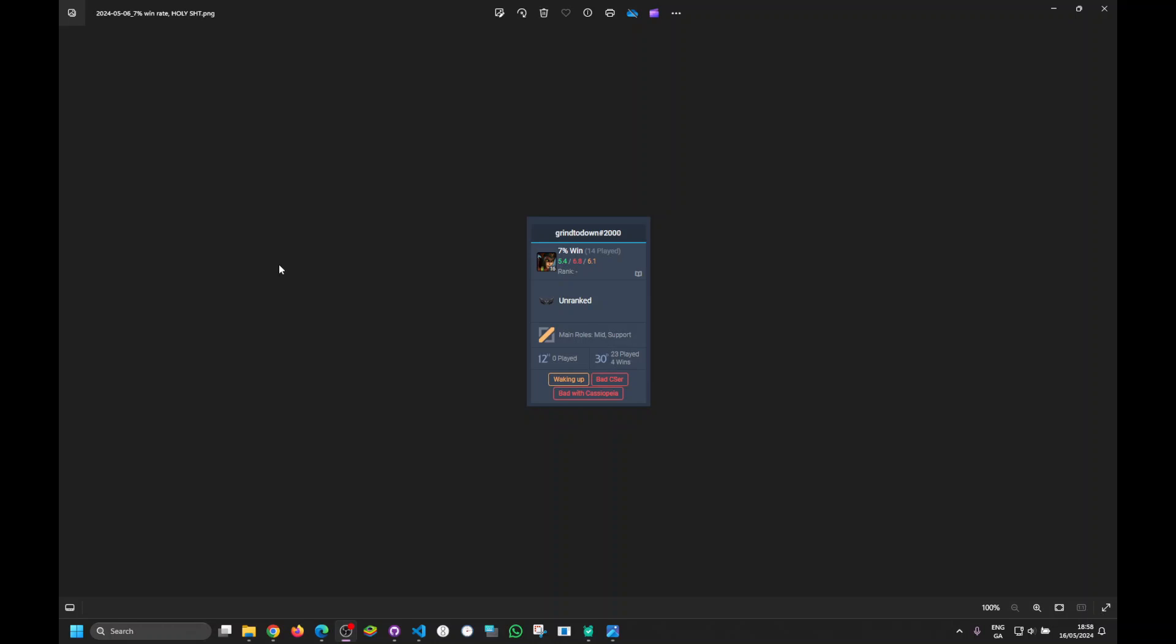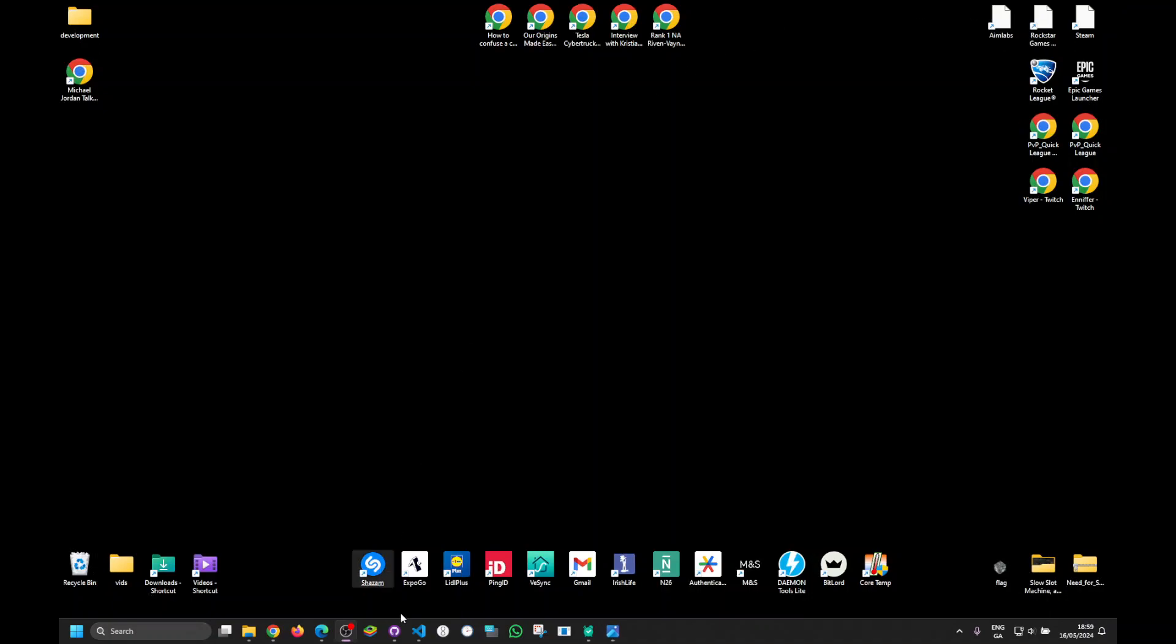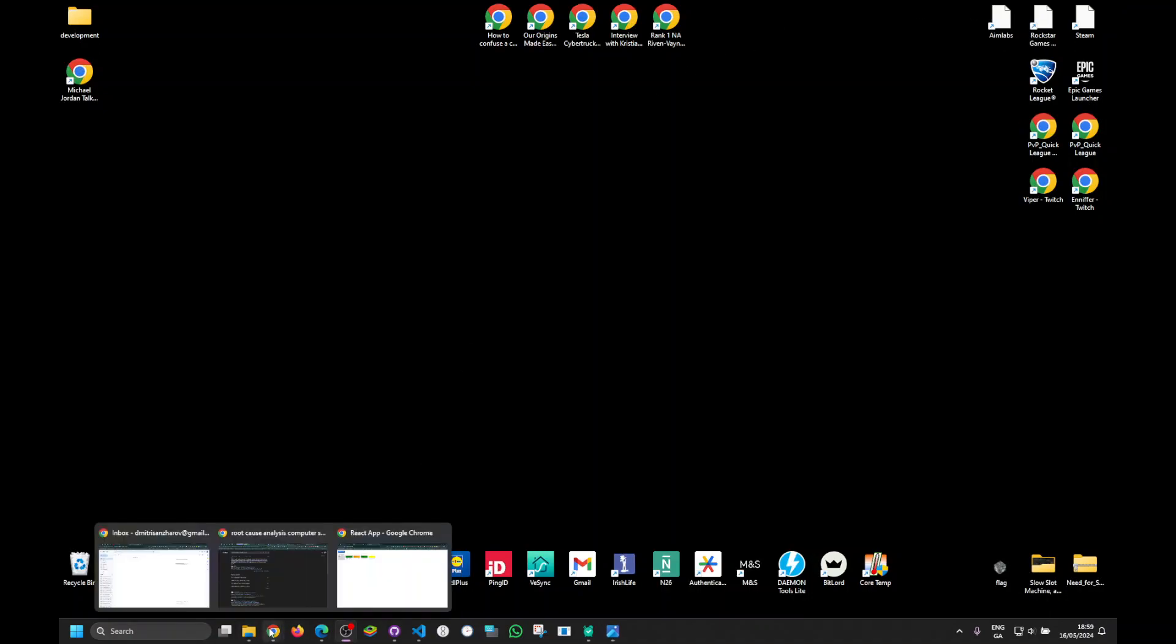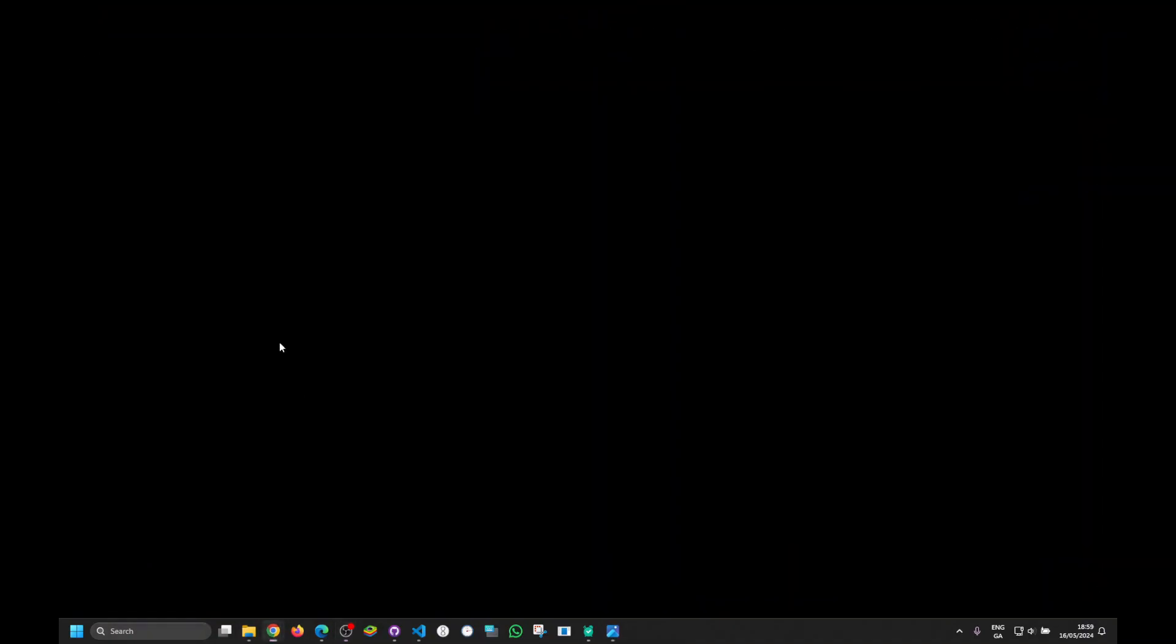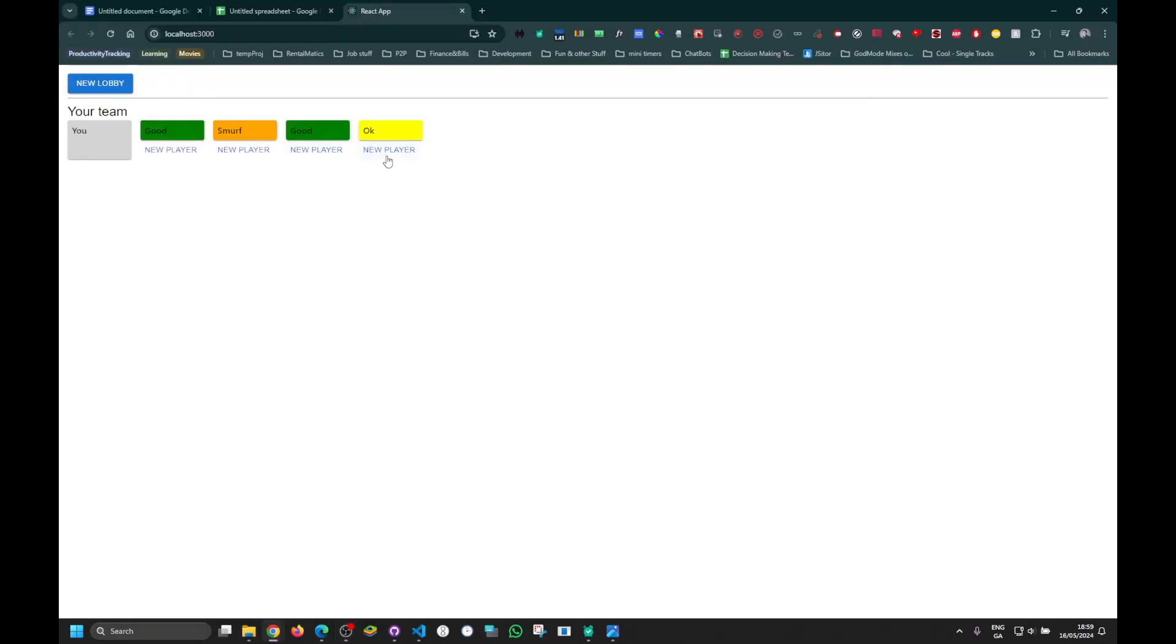Look, he played 23 games, he won only four in 30 days. That is just bad. Bad CS, bad with Cassiopeia, and he picks Cassiopeia. Enough is said just looking at this.